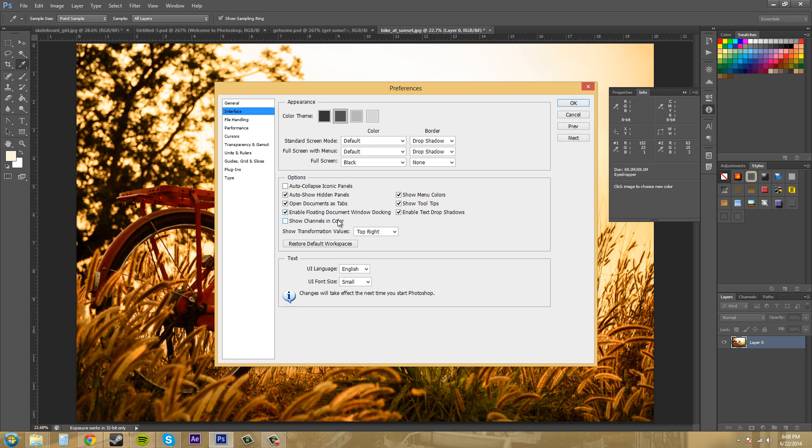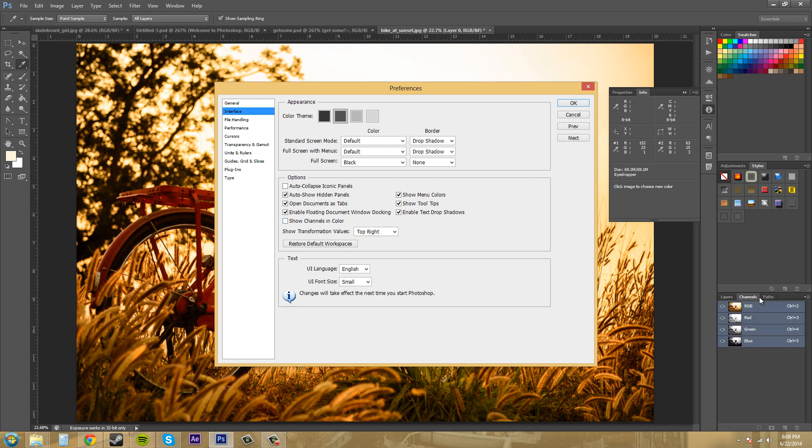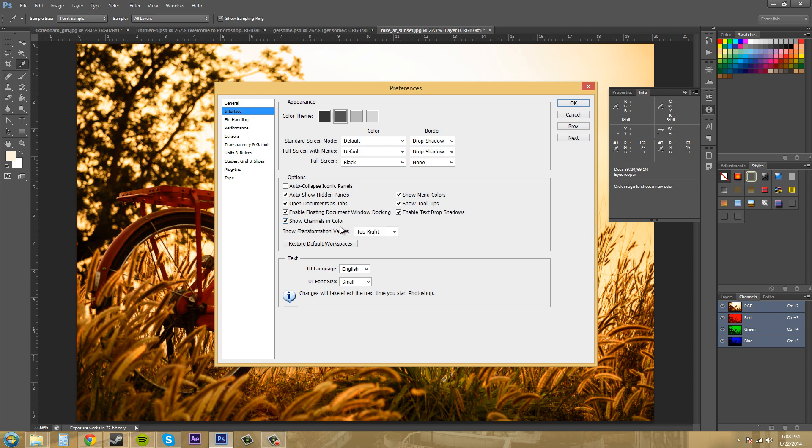We got show channels in color. So there's a channels panel down here and it'll show these in color instead of grayscale. And actually, I want that on because that helps me. So I want to have that checked.